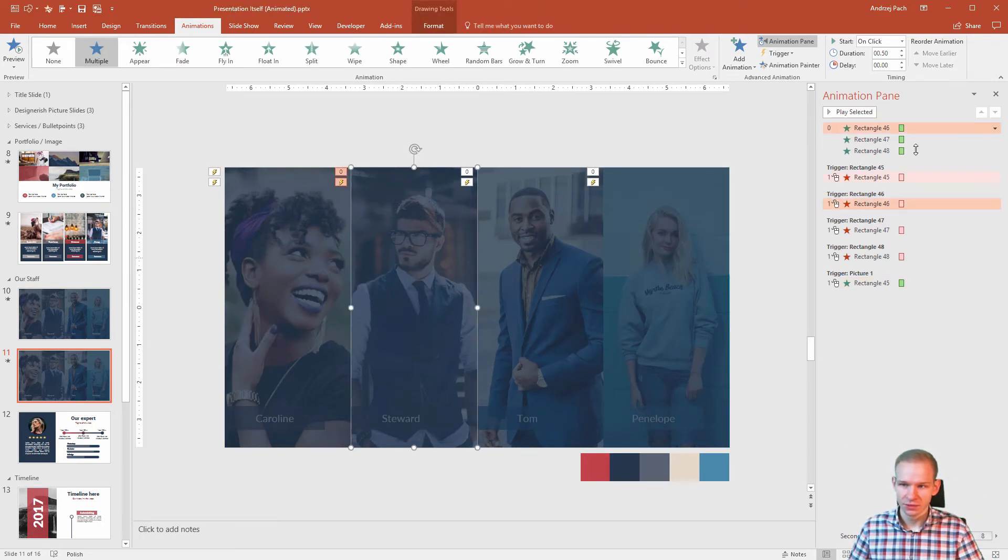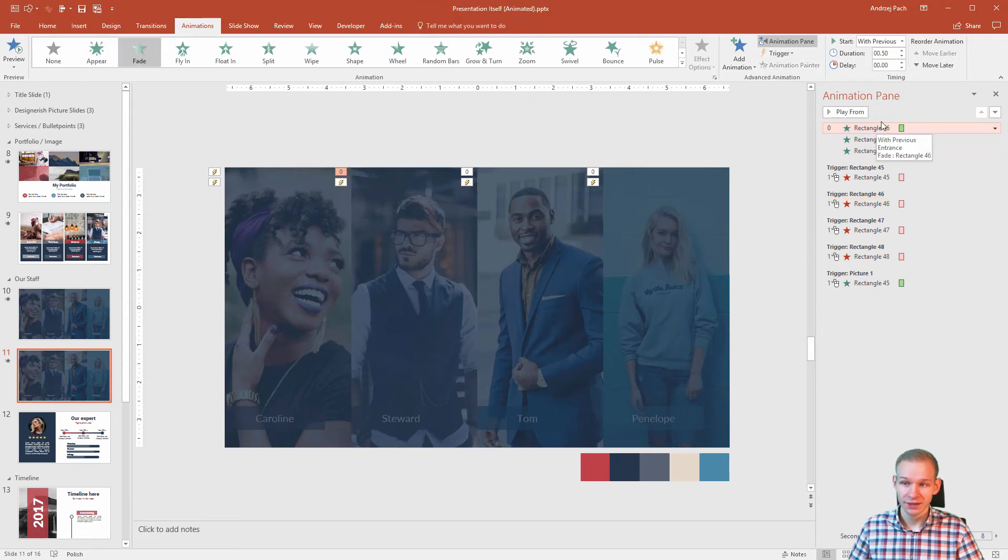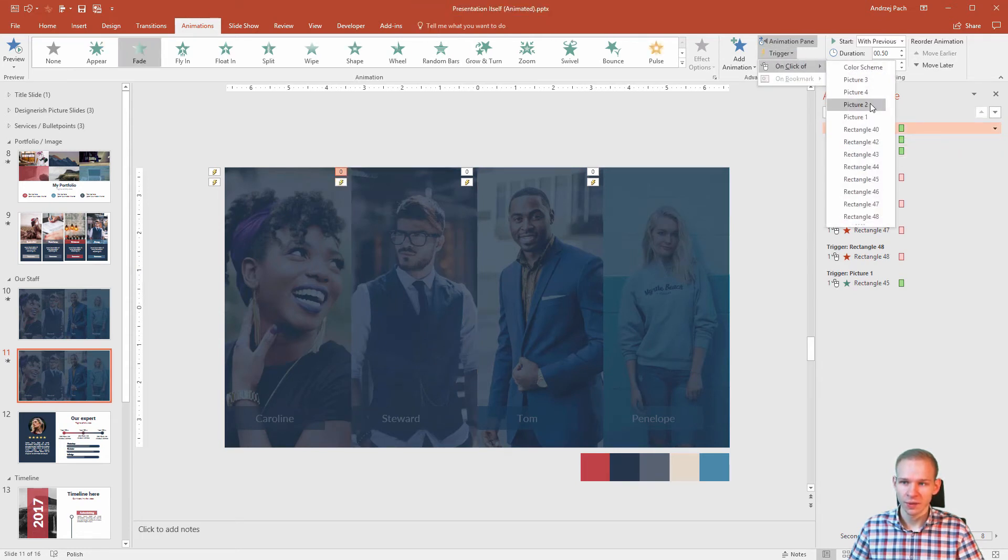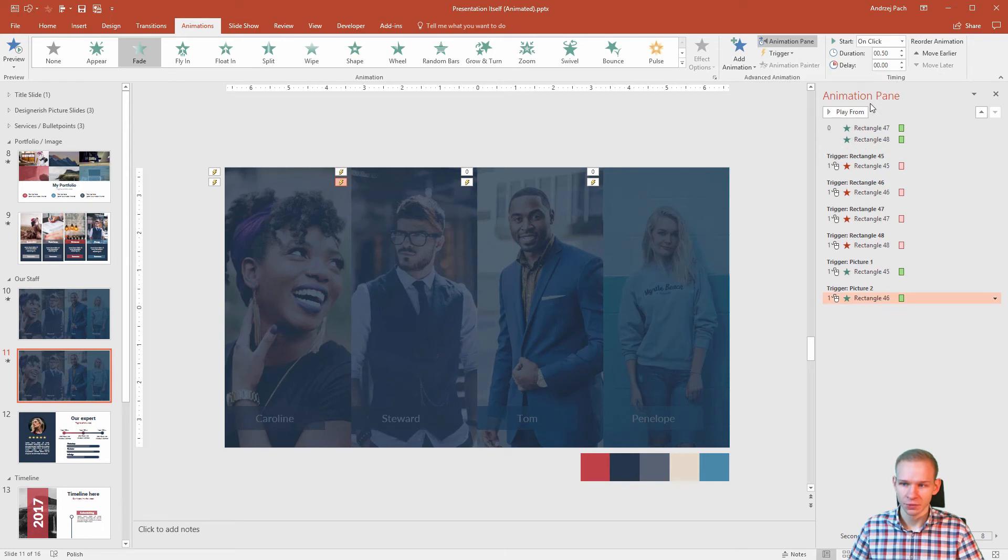This one, on click, select the one animation, trigger, on click off, picture two.